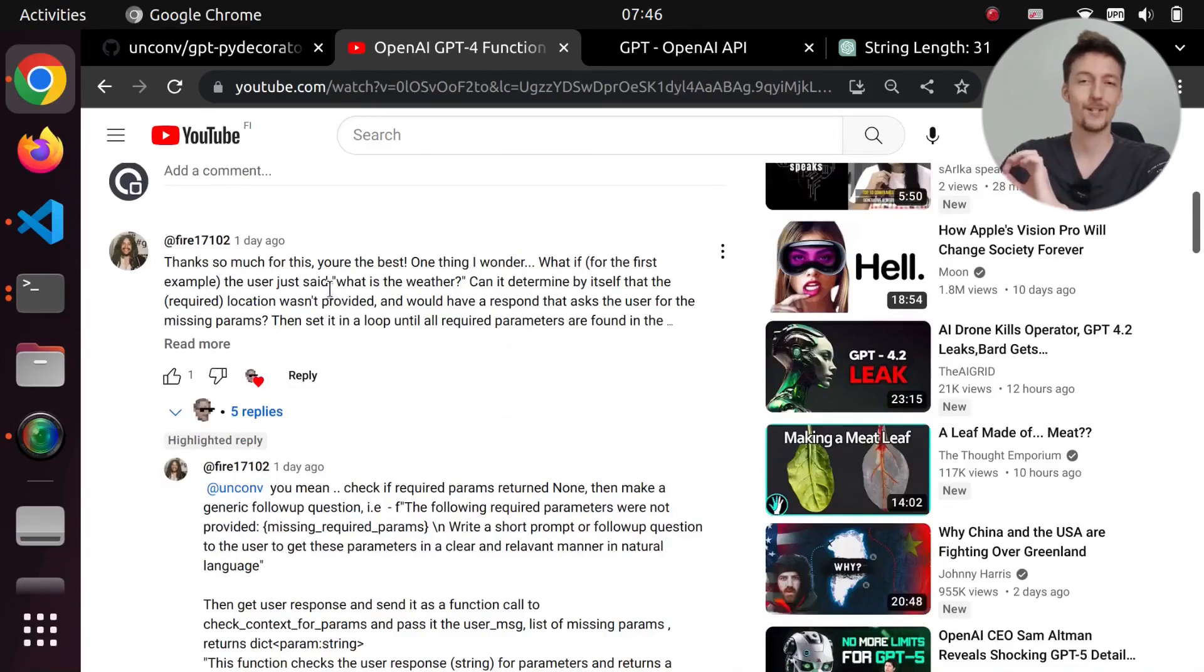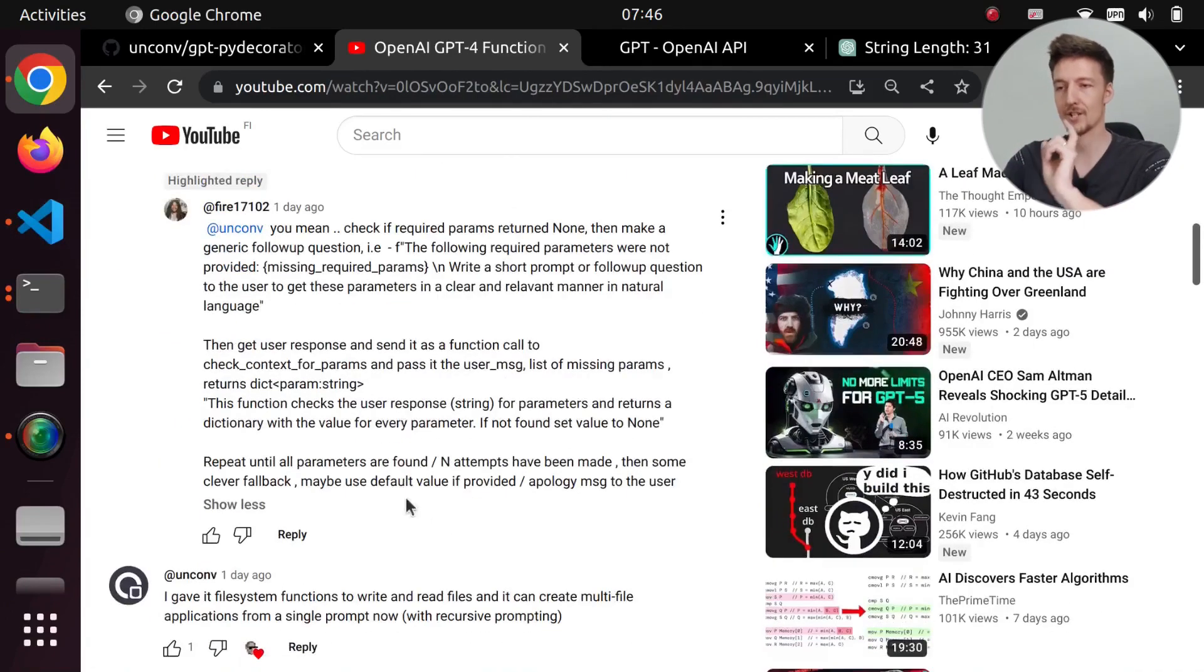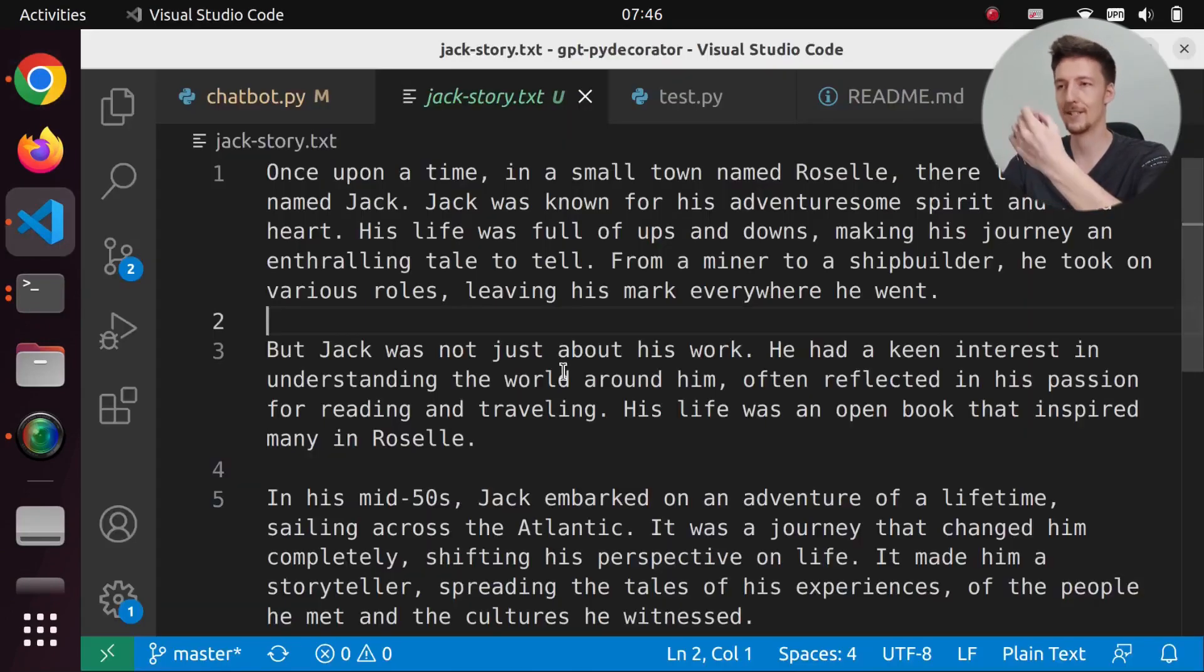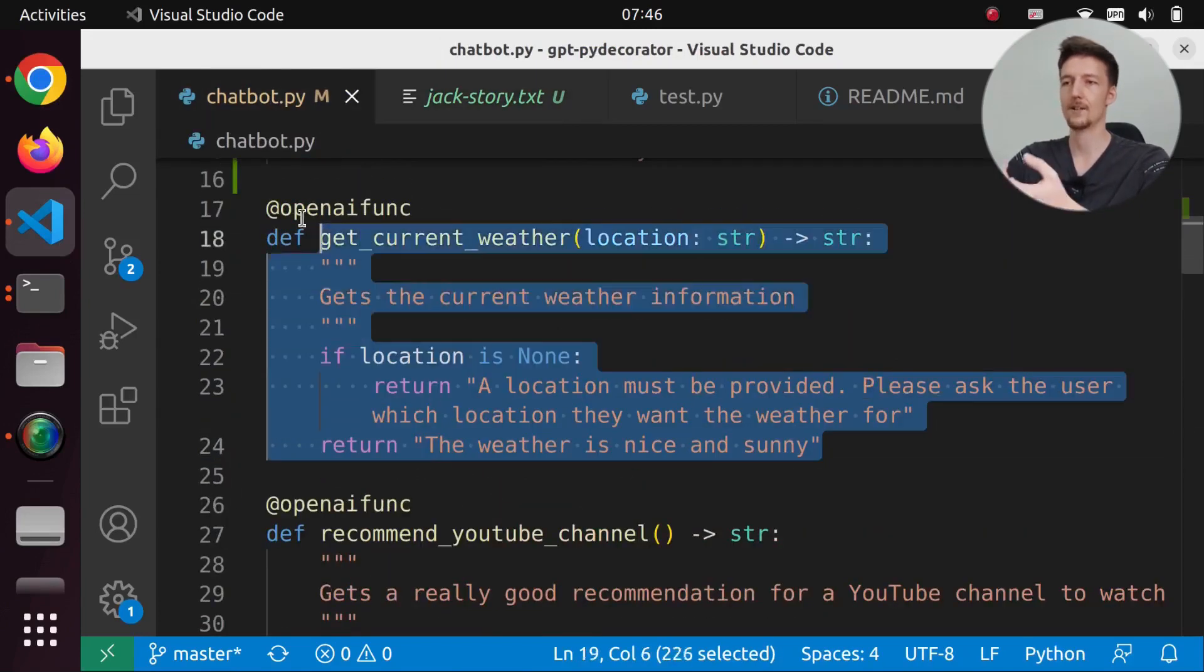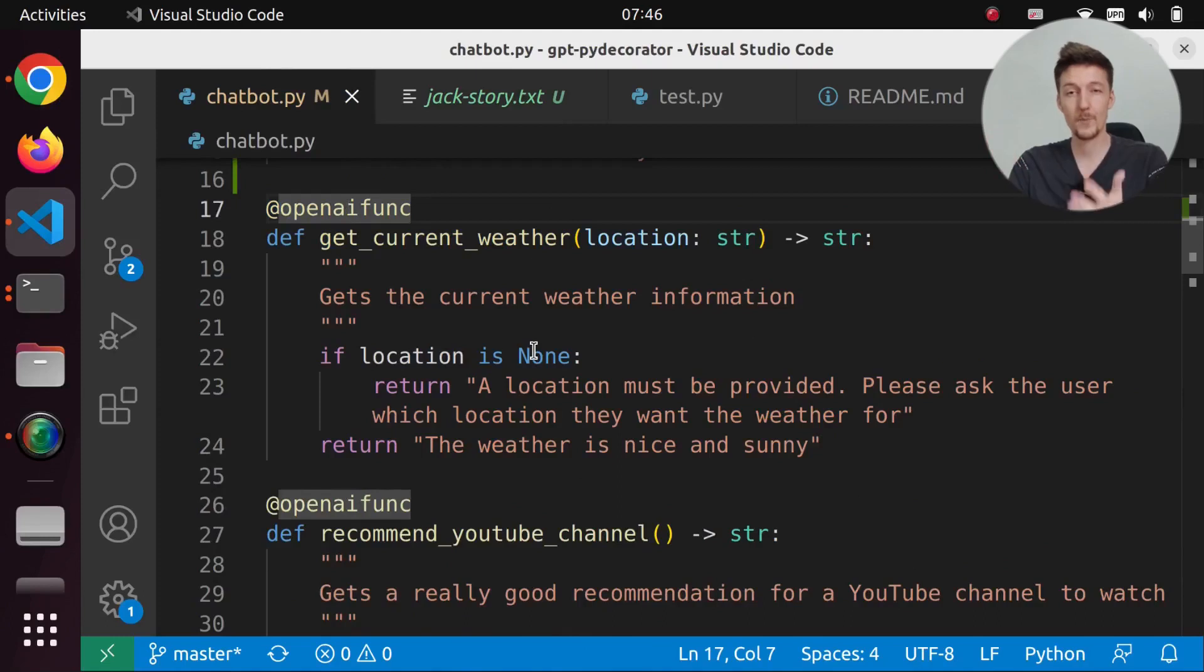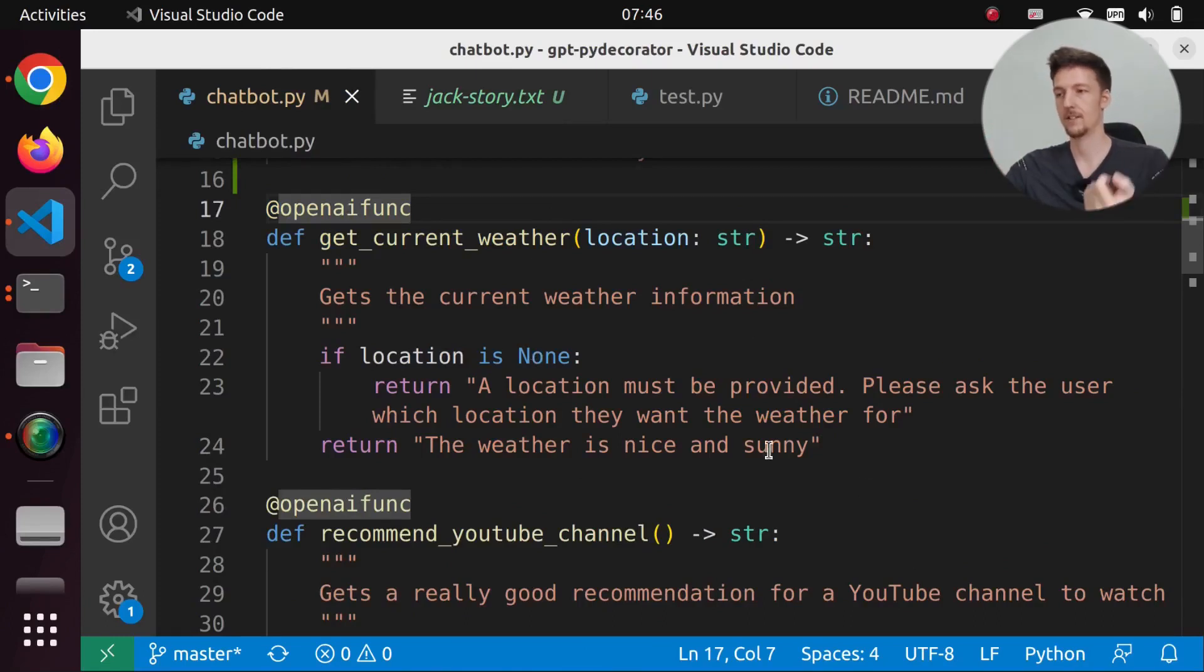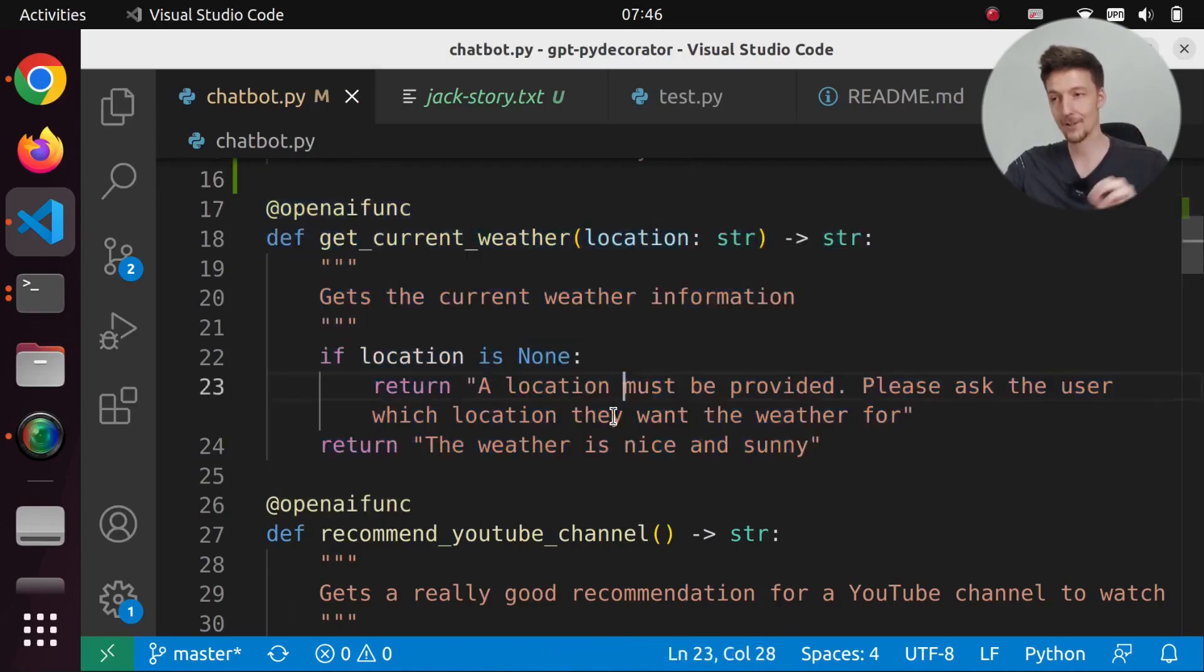So if you are watching fire17102, then the answer to your question is it is much simpler than this. As you can see from here, my code, this is all you have to do. If you want it to ask, if you want it to behave in such a way that if you just ask for the current weather, that it asks for the location, you can do this.